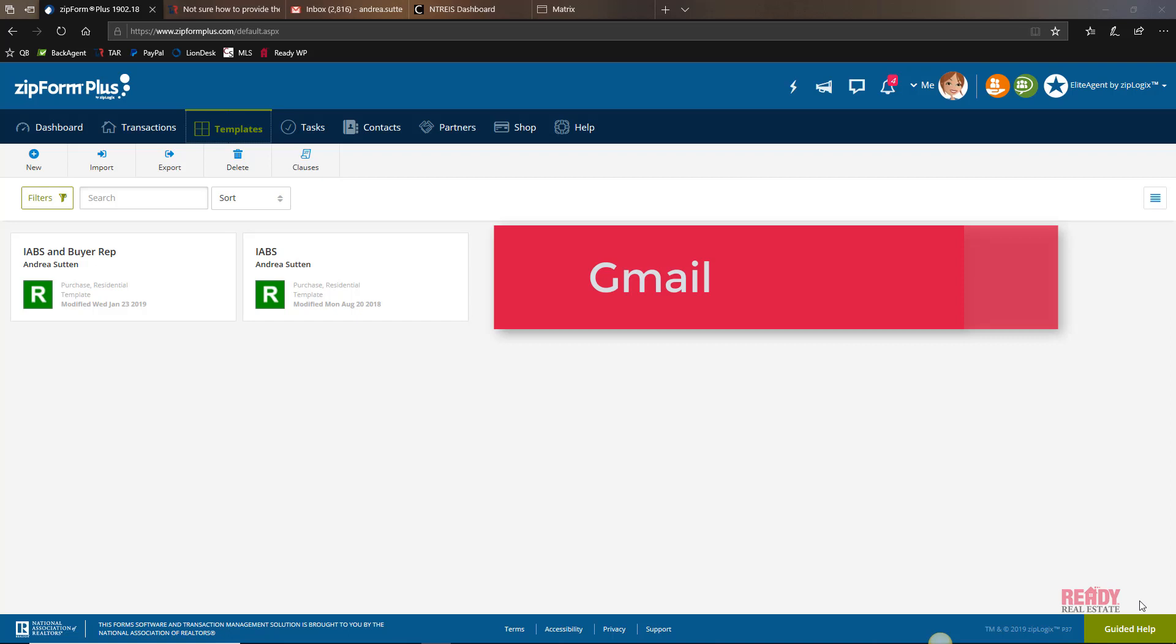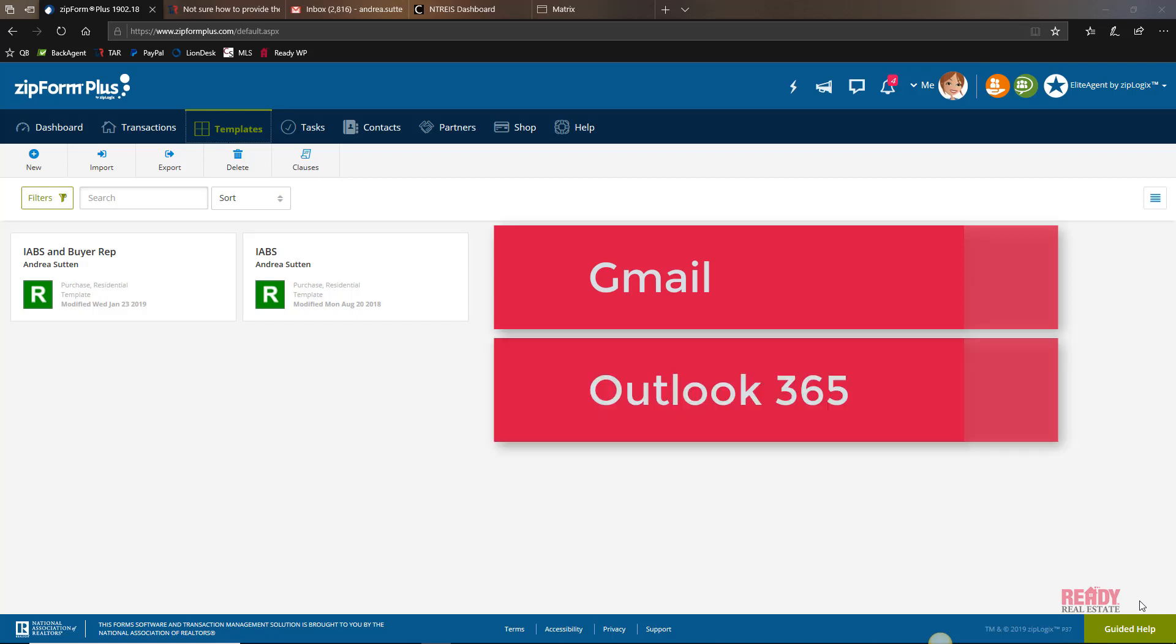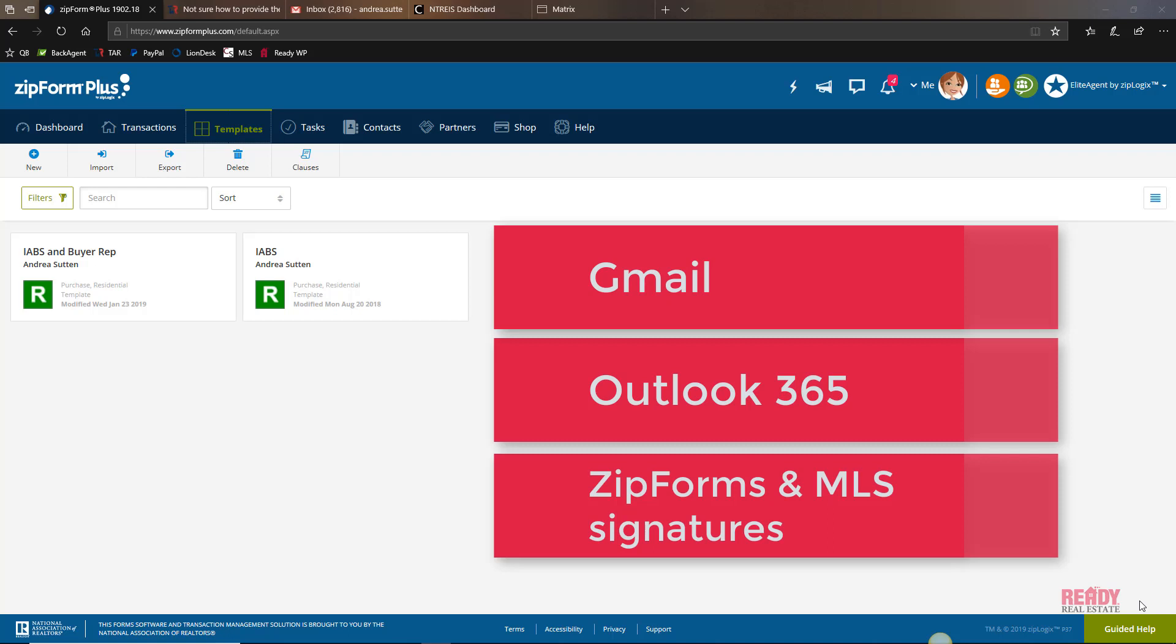In this video I'm going to show you how to add it to your Gmail signature and an Outlook 365 signature, and maybe some bonus signatures at the end.